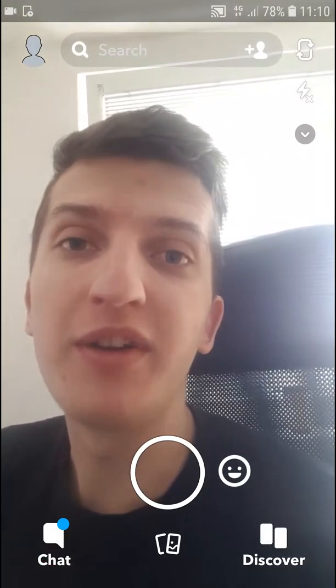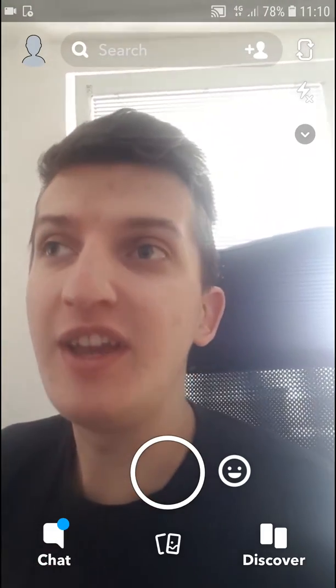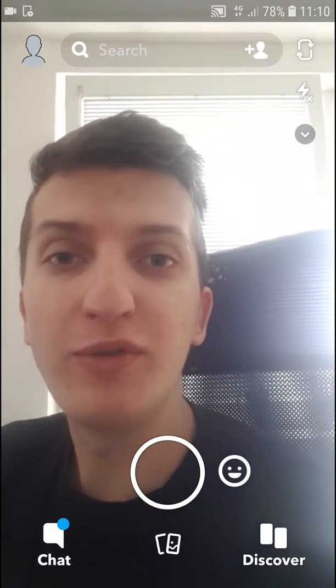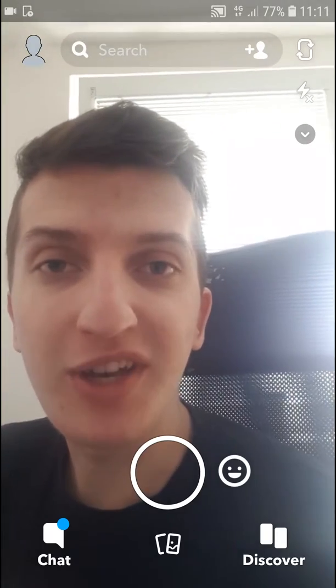Hey everybody, my name is Marcus Stone and in this video you will learn how you can easily upload a video from a gallery on Snapchat.